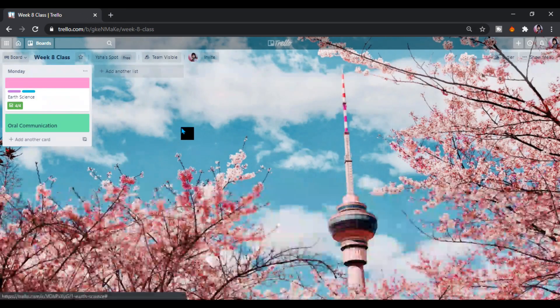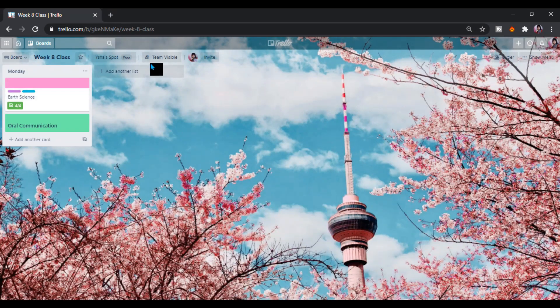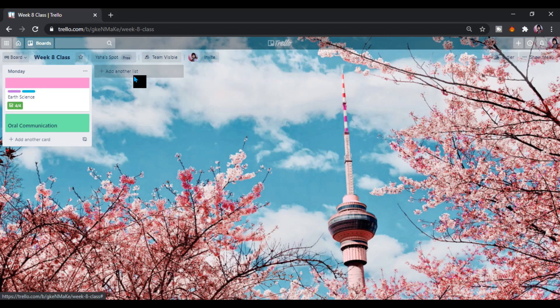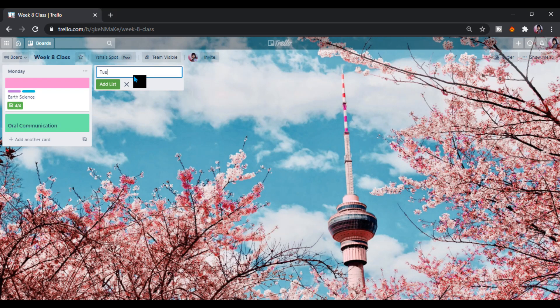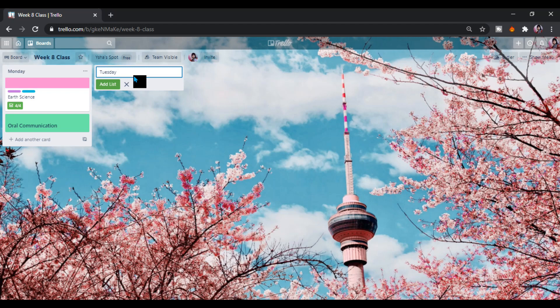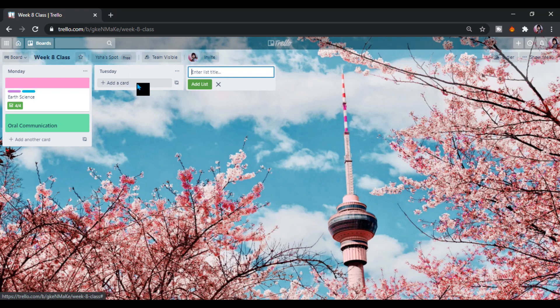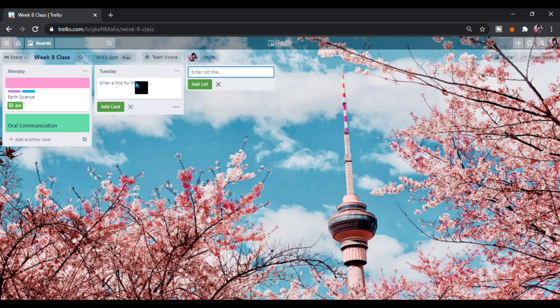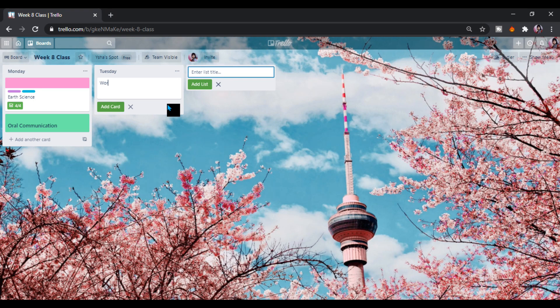We can also add here another list. Let's say this for Tuesday. Tuesday, and our task is to, like that. Then we can put here, let's say working.